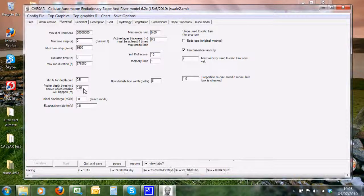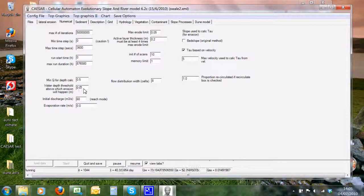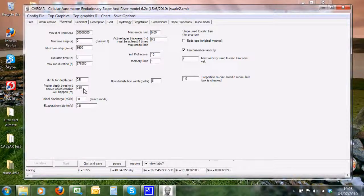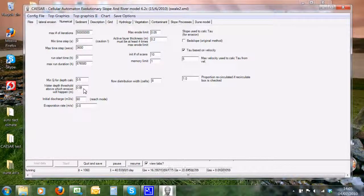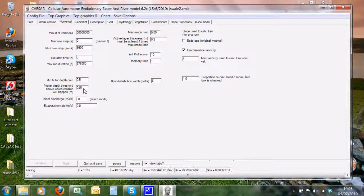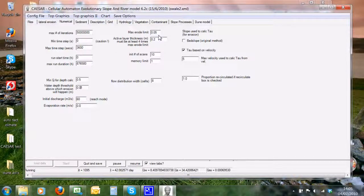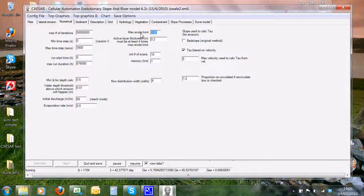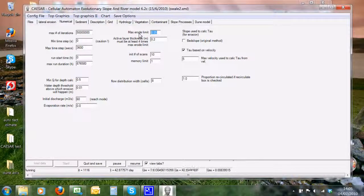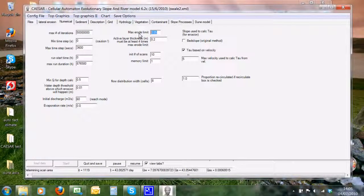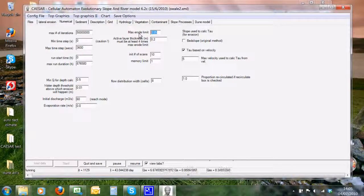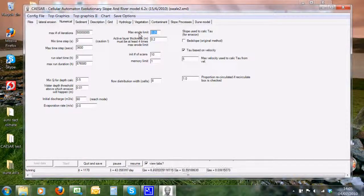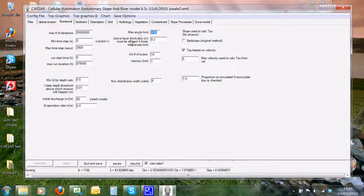Some parameters here: maximum erode limit. This is an important parameter because it controls the amount of erosion and deposition that occurs within the model. It controls the speed of the model. Caesar operates with a variable model time step.